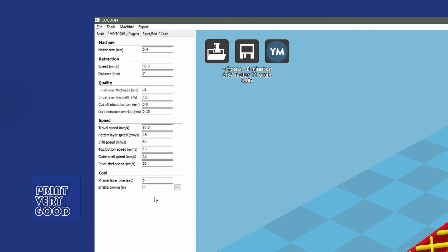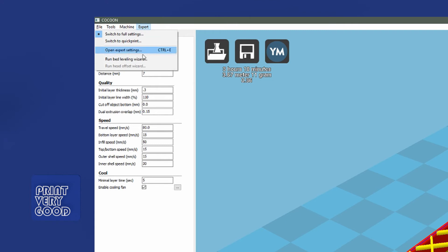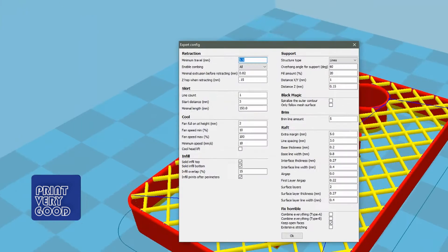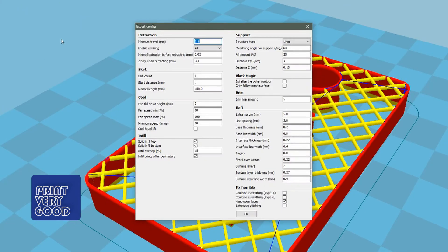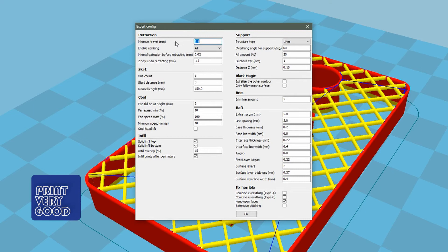If we look here, my retraction, I leave at 1.5. Combing, I don't touch that. Minimal extrusion before retracting, I don't touch that setting.